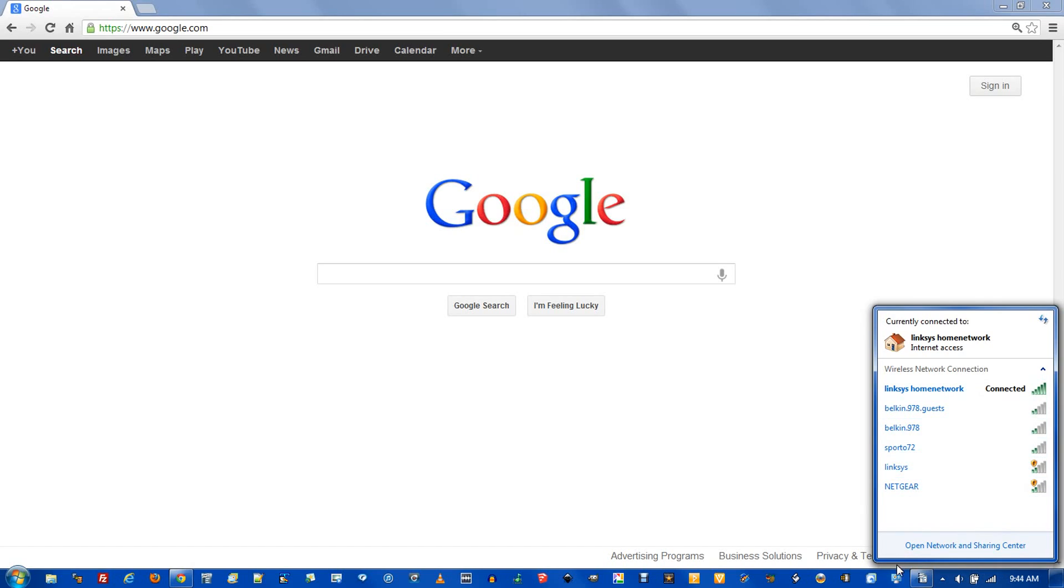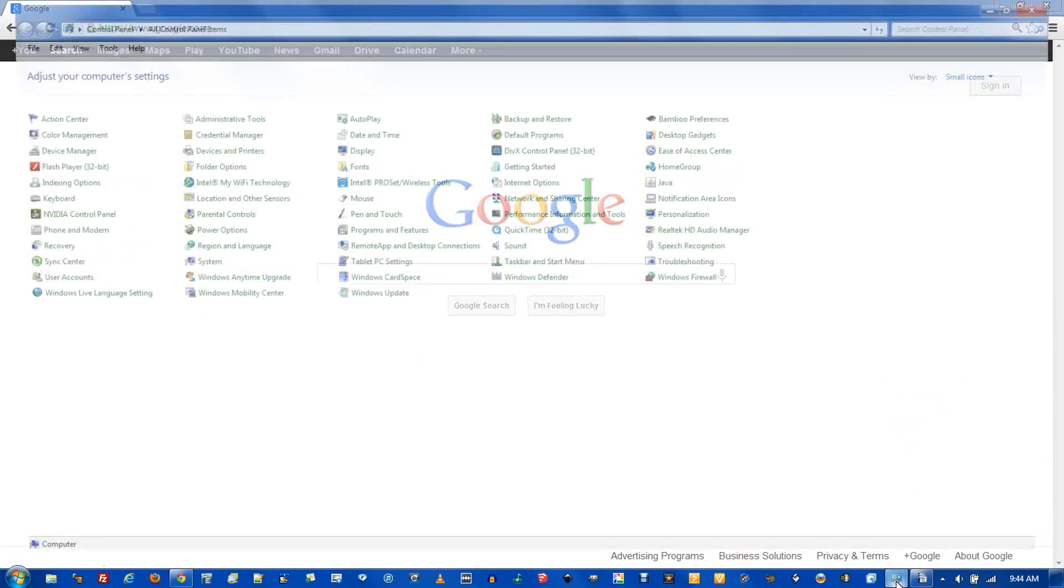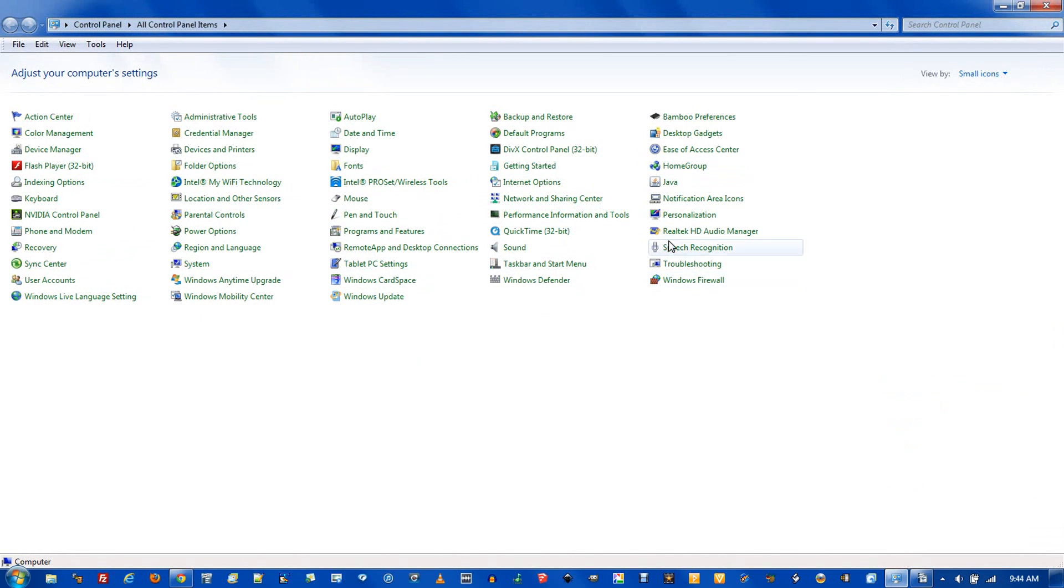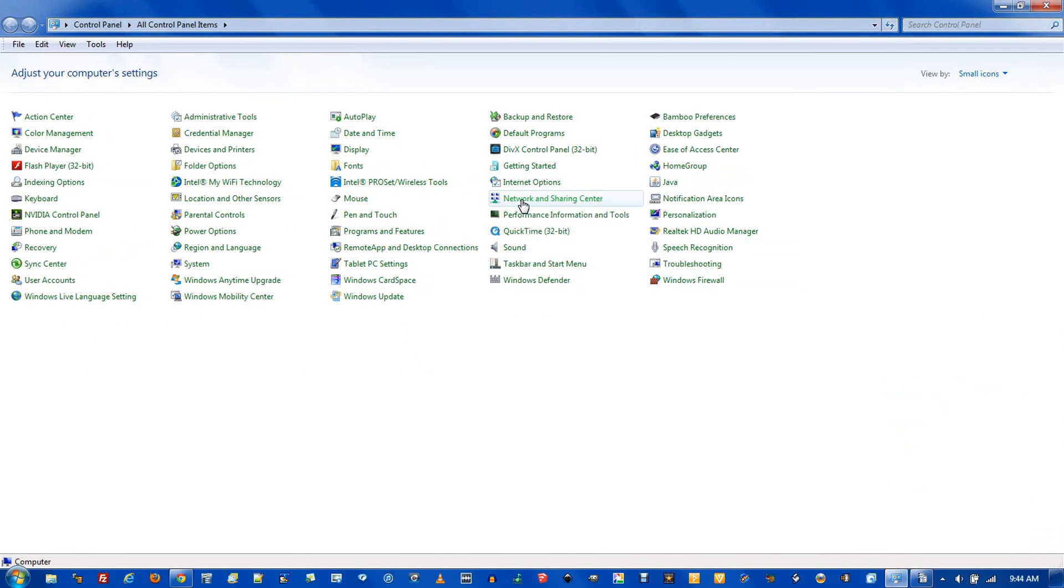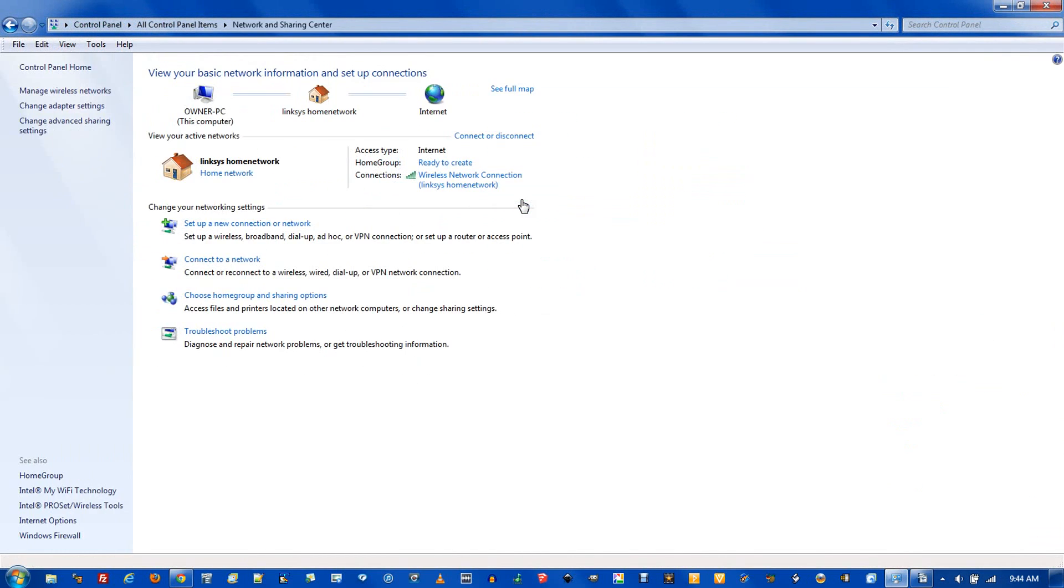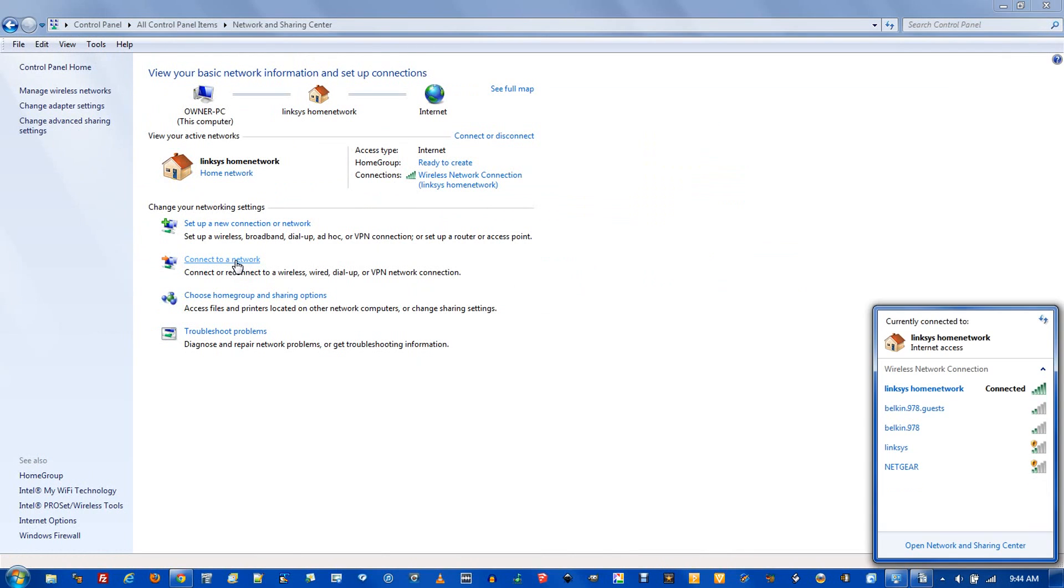If you can't find this icon, go to the Control Panel, select Network and Sharing Center, and click Connect to a Network. This will bring up the network list.